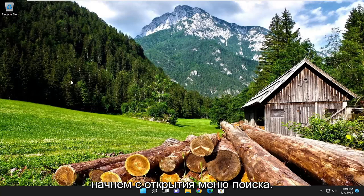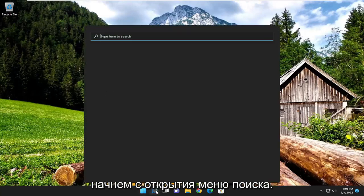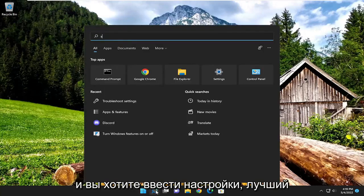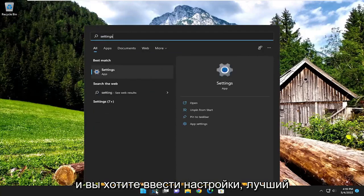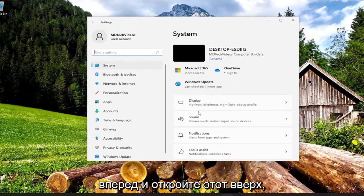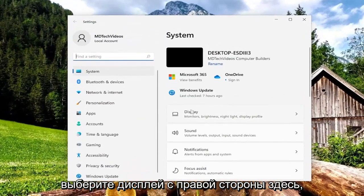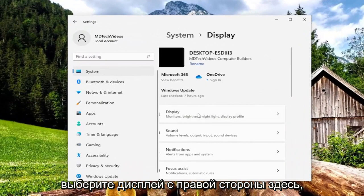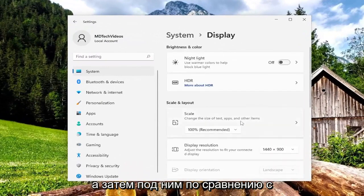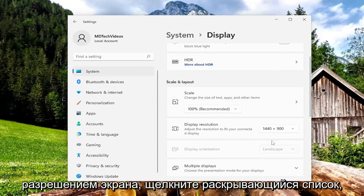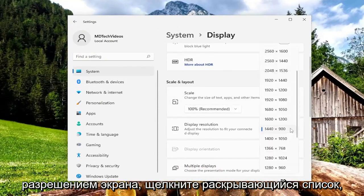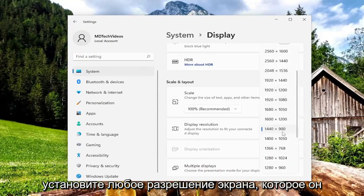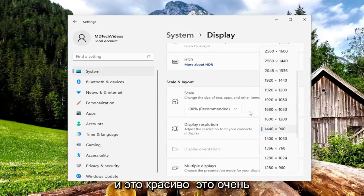We're going to start off by opening up the search menu and you want to type in 'settings.' The best result should come back with Settings — go ahead and open that up. Select Display on the right side, and then underneath Display Resolution, click on the drop-down and set it to whatever display resolution it is recommending, and that's pretty much it.